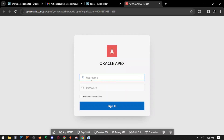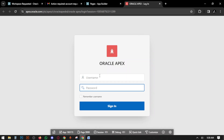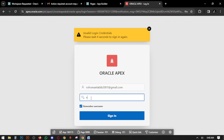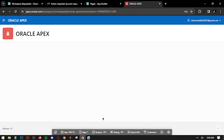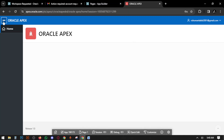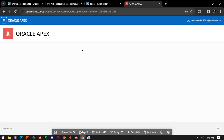Here is the login page. The username is your email ID and enter your password, then click Sign In. This is the dashboard of your software or application. We will work here going forward.